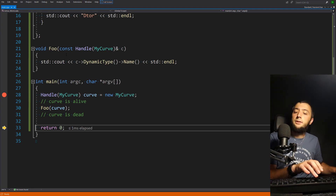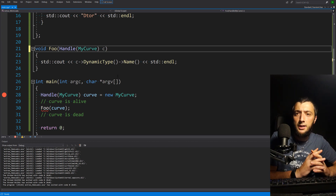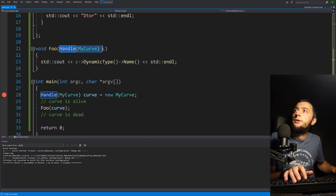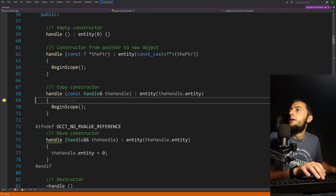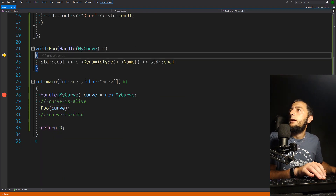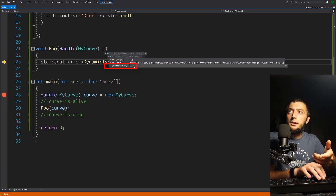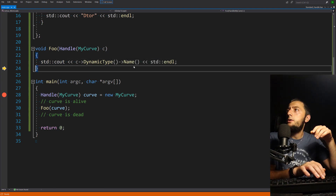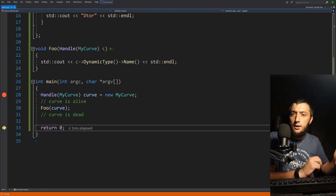A slightly different situation occurs if I remove the const reference. It's not terrible — you can pass smart pointers by value — but keep in mind that a new temporary Handle will be created inside the function. You can see the copy constructor is invoked; inside the function the reference counter is now two. Once the function goes out of scope, that temporary Handle is destroyed, but it just decrements the counter from two to one and the object is still alive. No bad implications.